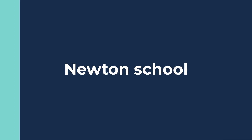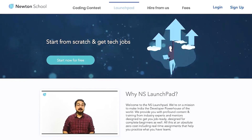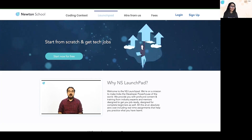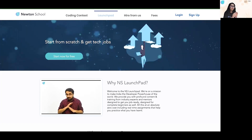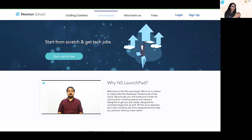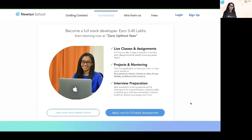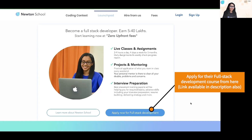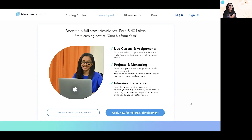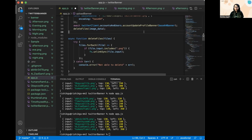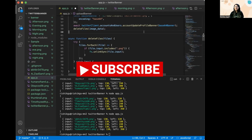I also want to introduce Newton School, a platform providing certification courses and training from professionals at companies like Google, Microsoft, and Amazon to help you become job-ready — all at zero cost. That's it for today's video; I hope you found it useful. Please like and subscribe. Thank you!